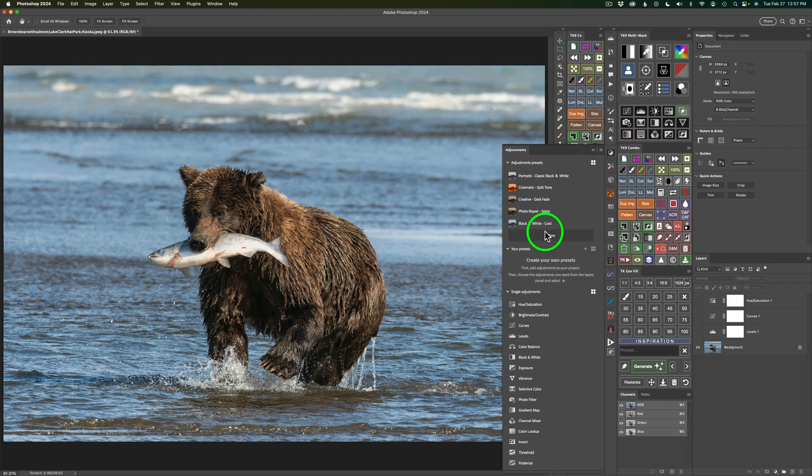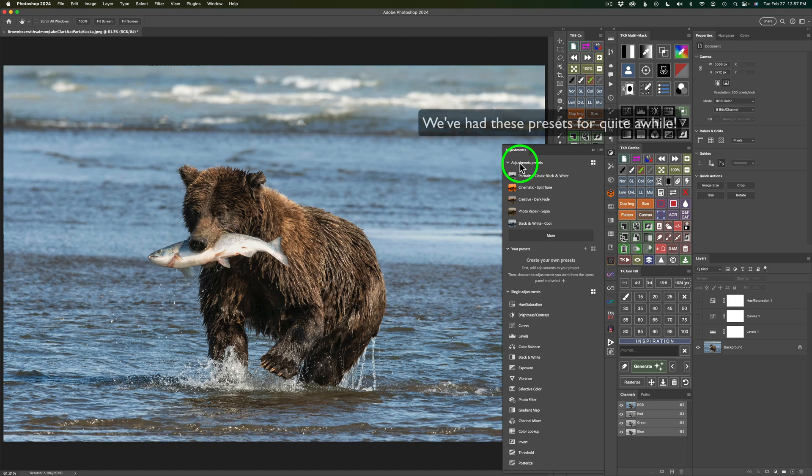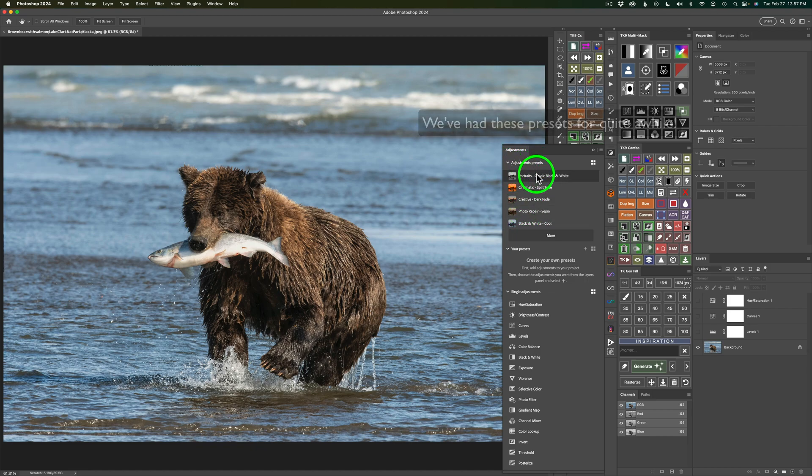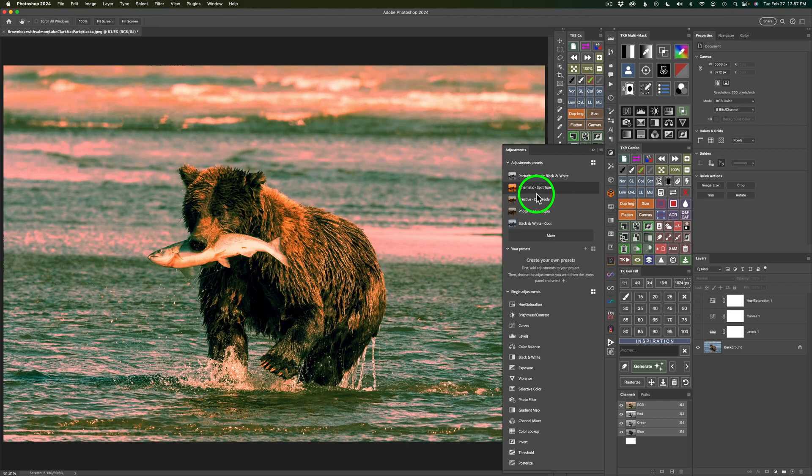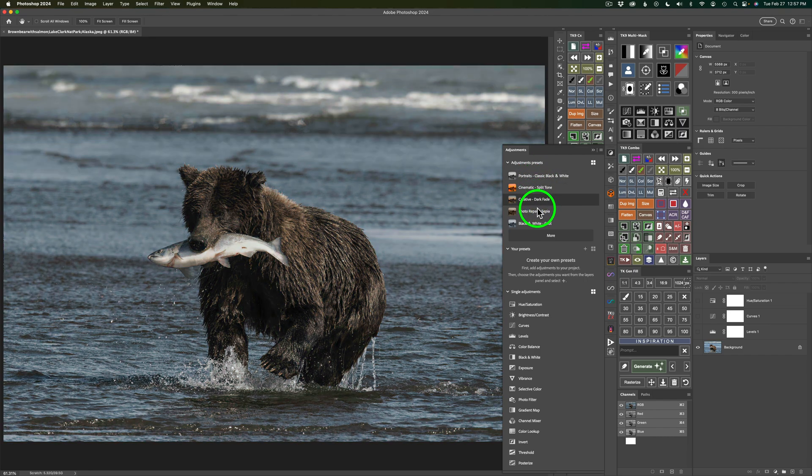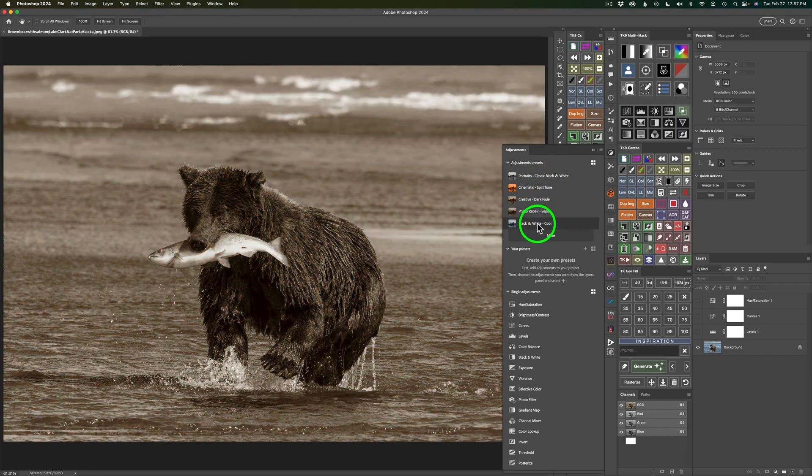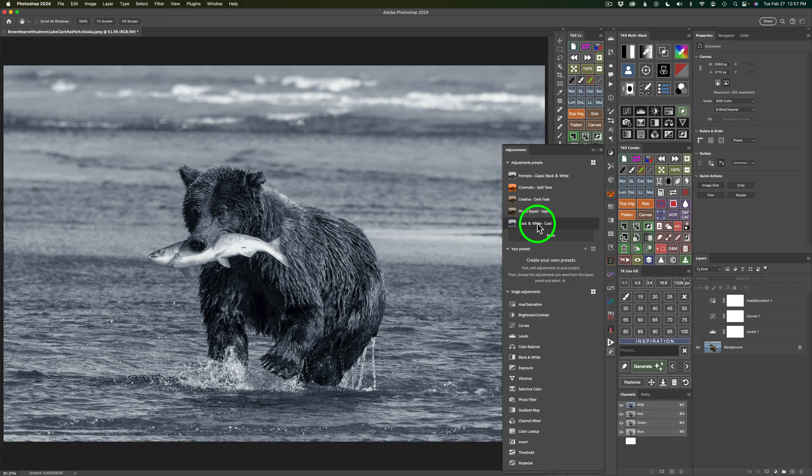I want you to note right here we have Adjustment Presets. These are Photoshop Adjustment Presets right here. If you hover over these presets, you could see your image change, which is really nice. And this is a great feature. You'll be able to do this when you add your own custom presets.